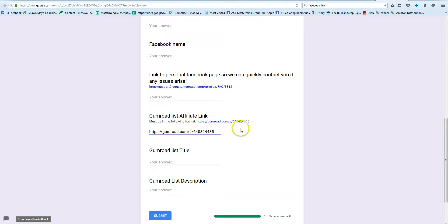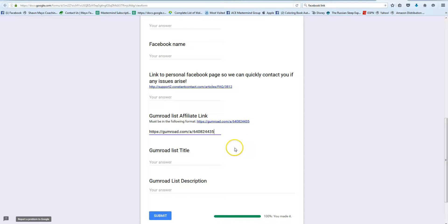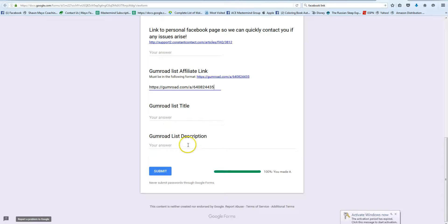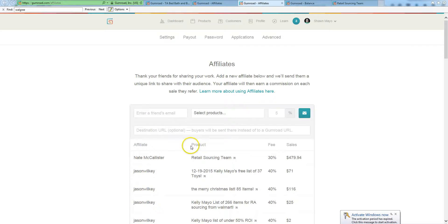As it said, it must be in the following format. So it's not an affiliate link if it's not gumroad.com/A/a number. So if you have something in another format, if it's an L or anything else, gumroad.com/ anything but an A/ a number, it's not an affiliate link and we won't be promoting it obviously.